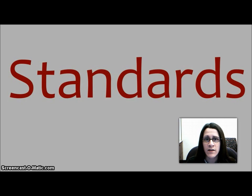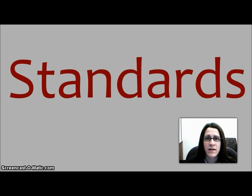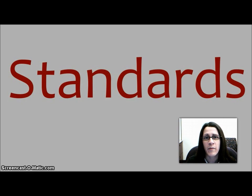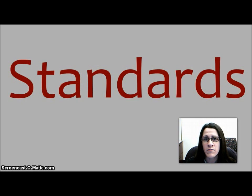Standards are written guidelines for product design, test methods, classifications, or recommended procedures. They are the reason why a 316 stainless steel bolt from Company A has the same threads per inch as a 316 stainless steel bolt from Company B. They also prevent people from having to reinvent the wheel, as they provide a tried-and-true method for accomplishing a task.